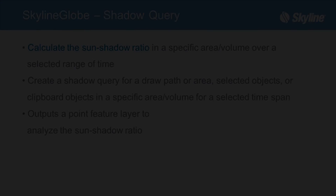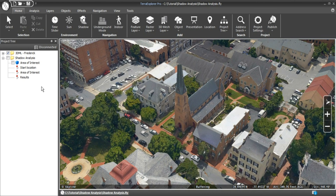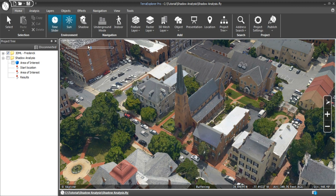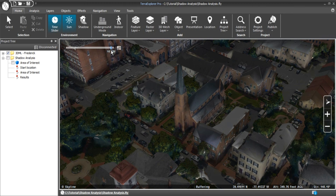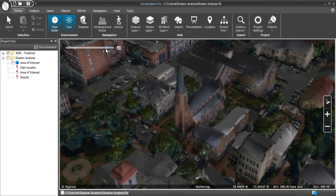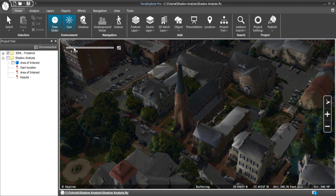Now let's see how they work. To start with the global shadow tool, first we need to turn on the time slider. This is found in the Home tab in the Environment section. Now turn on the sun, which is right next to the time slider. Now we can slide the time slider and see how the light source of the sun changes based on the time of day.